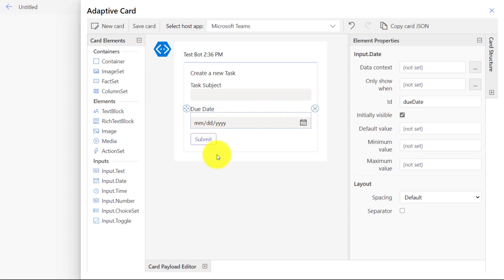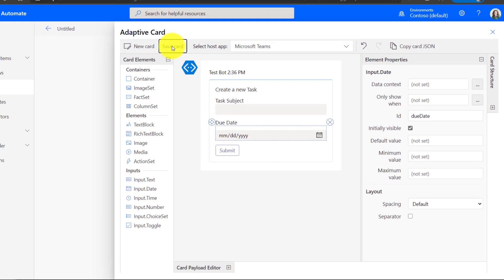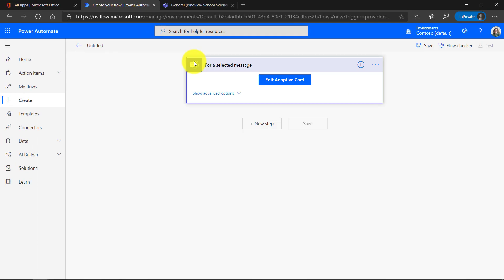Okay, now we're all done. This is what the card's going to look like. Subject and Due Date. And then just submit. So click Save Card. That's the first part.